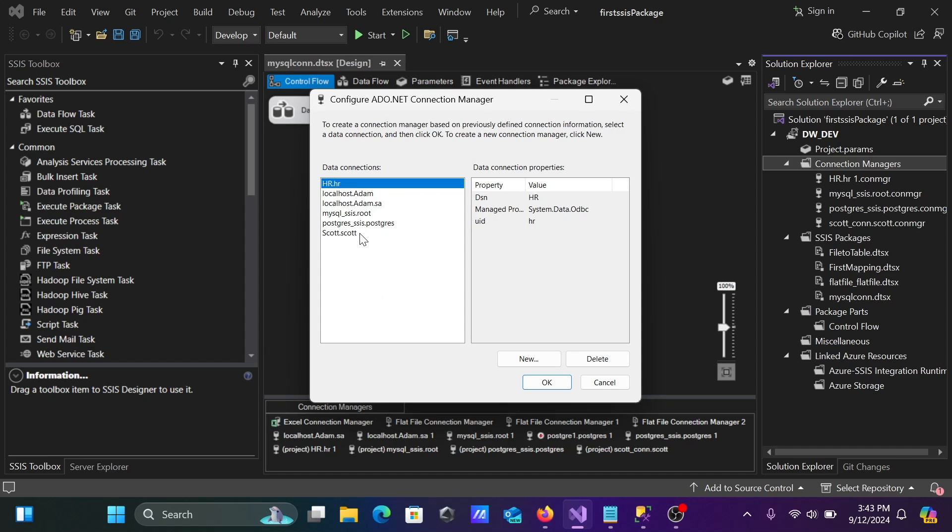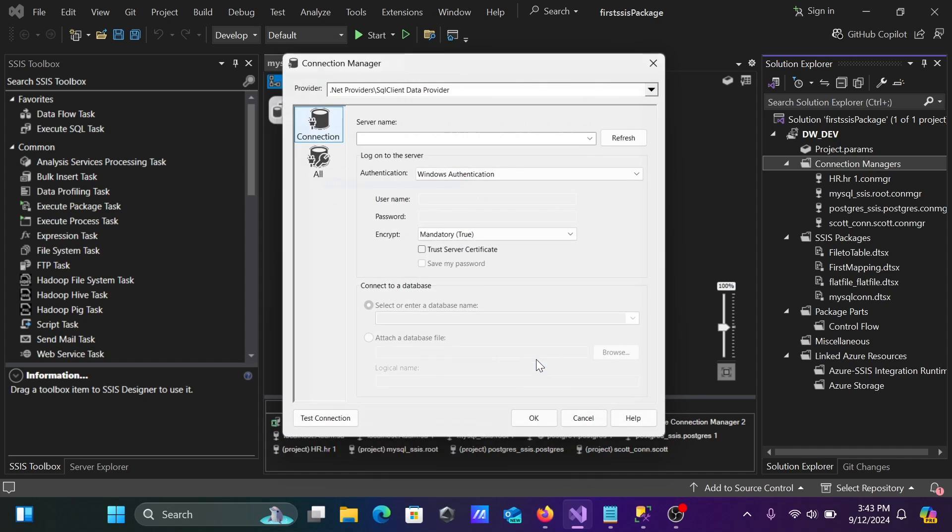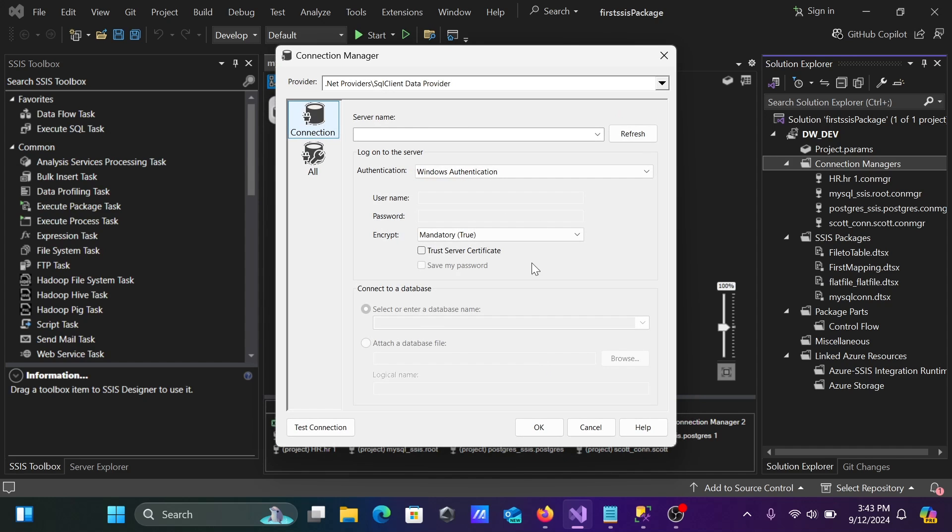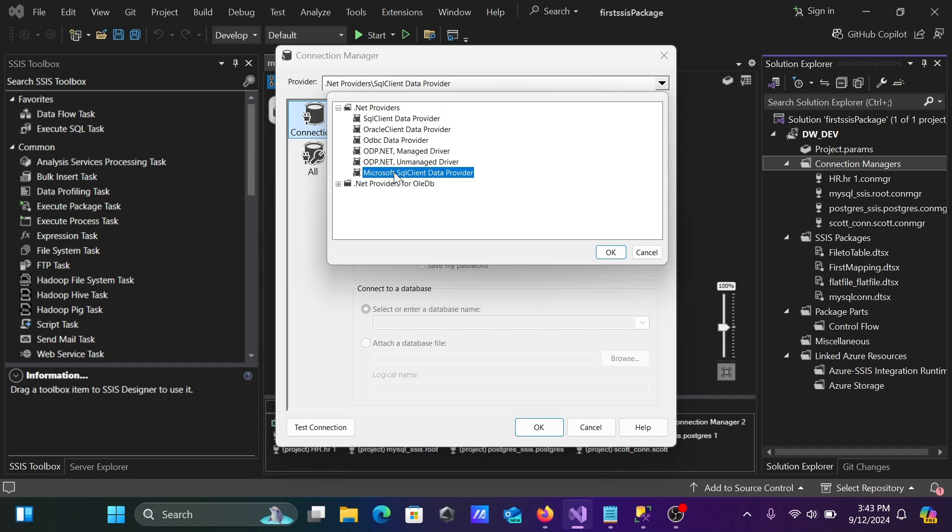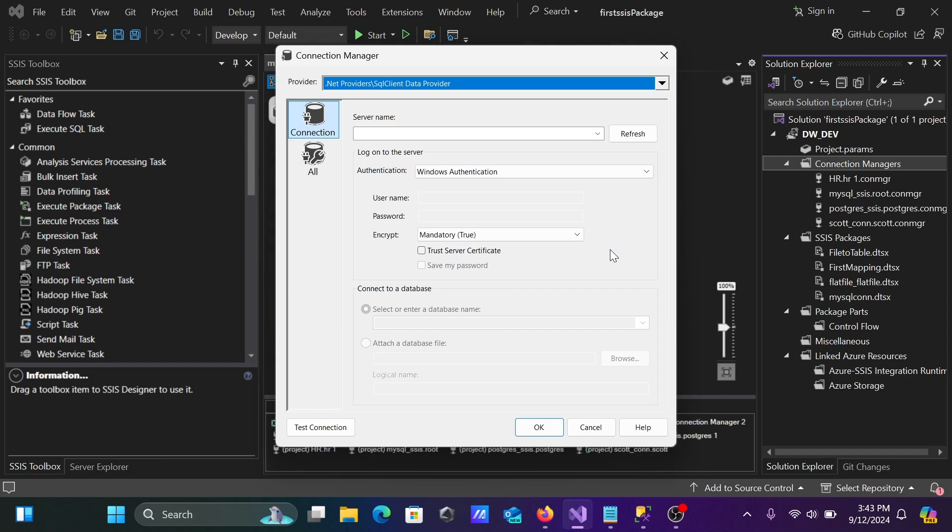After this, if you already have the connection, click on New. When you click New and click on this dropdown, with the help of SQL Data Provider, we can connect to Microsoft SQL Server. With the help of ODBC, we can also connect. Here, this is Microsoft SQL Client. Three options we have. Let's select the first option and click okay.